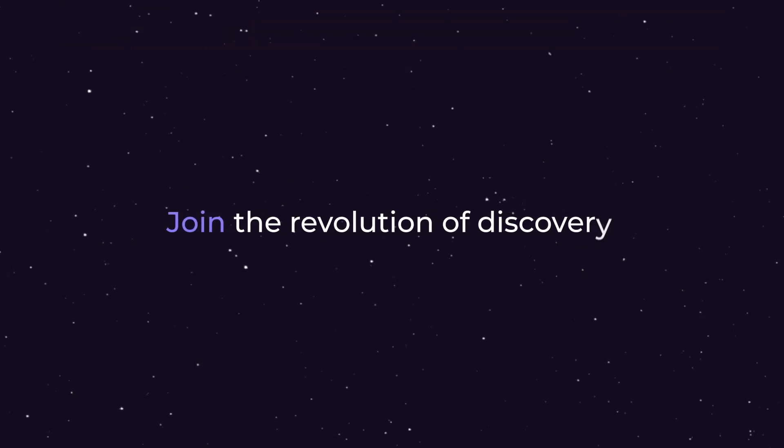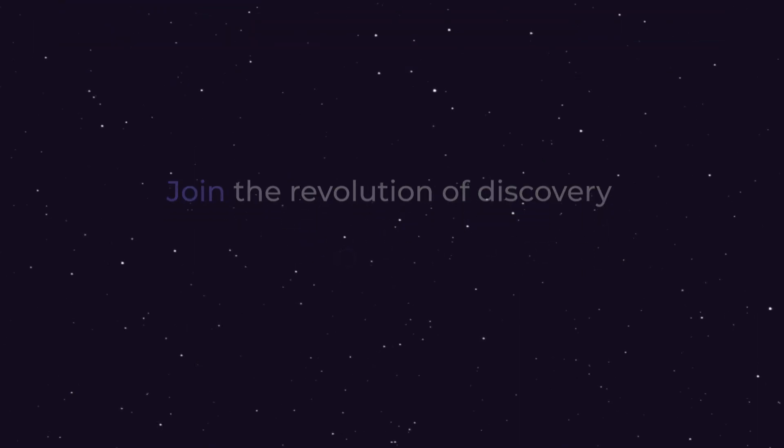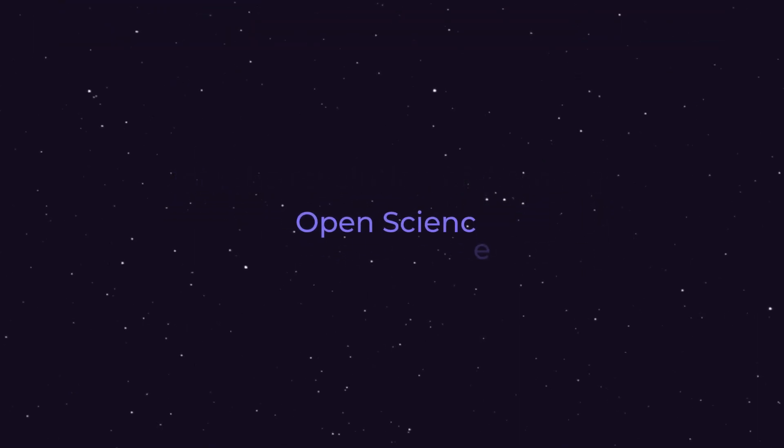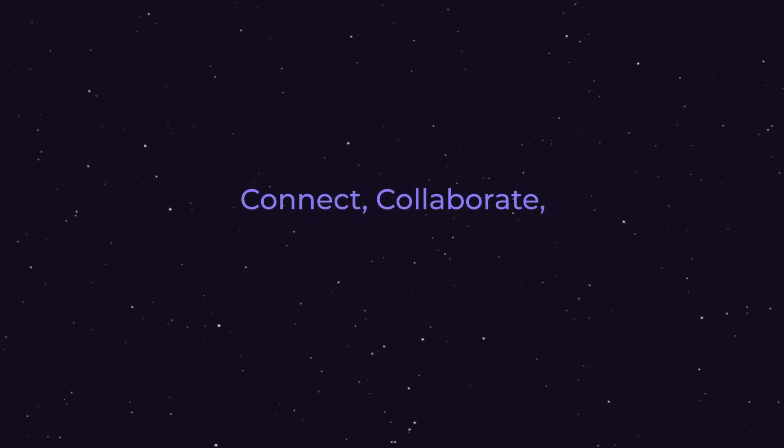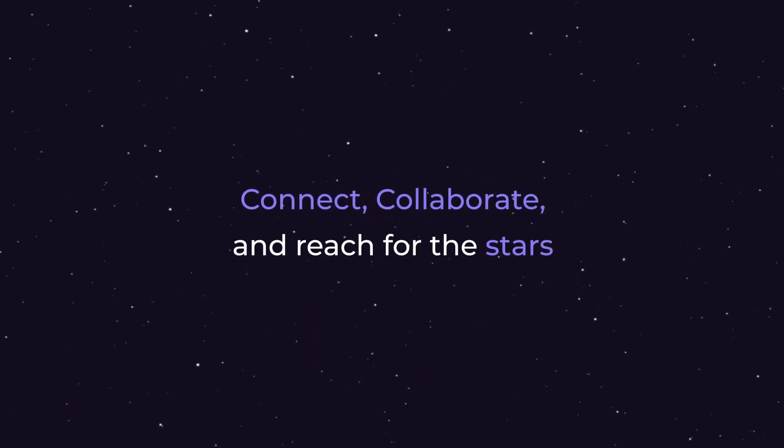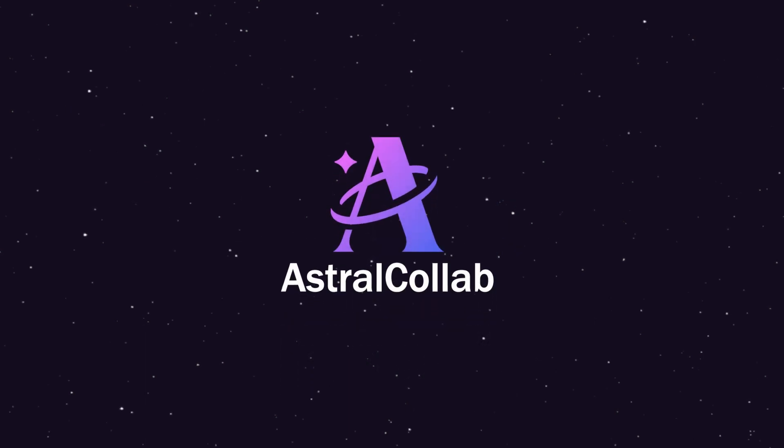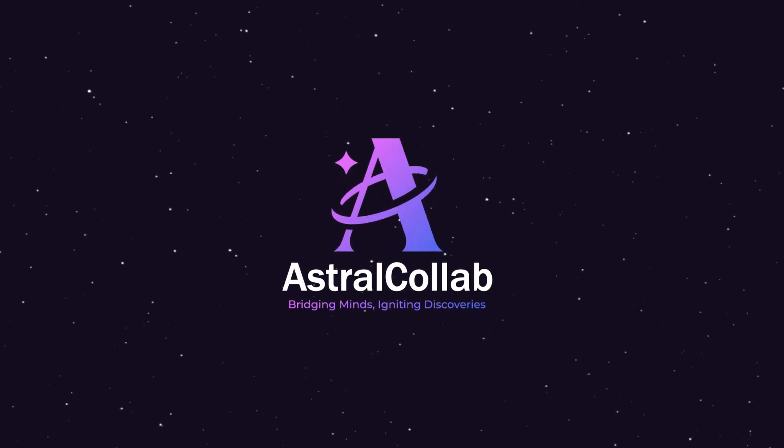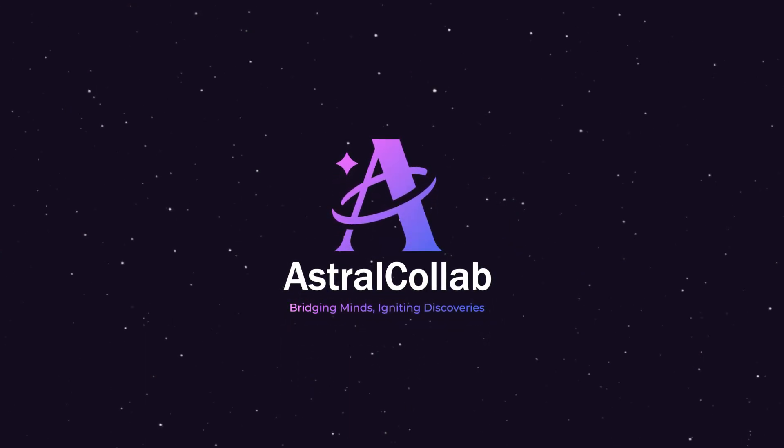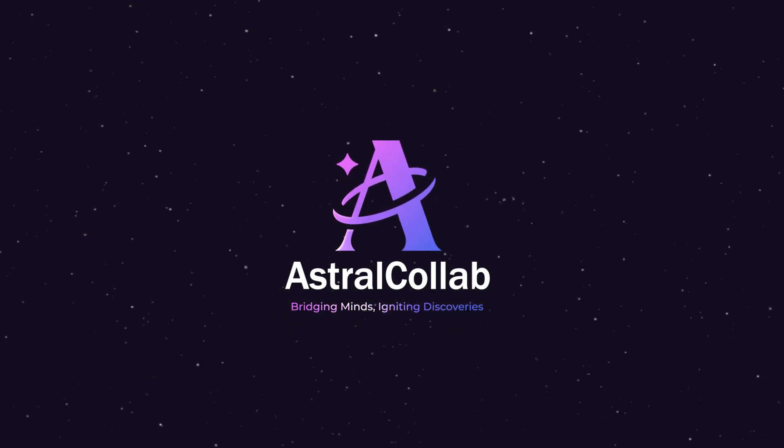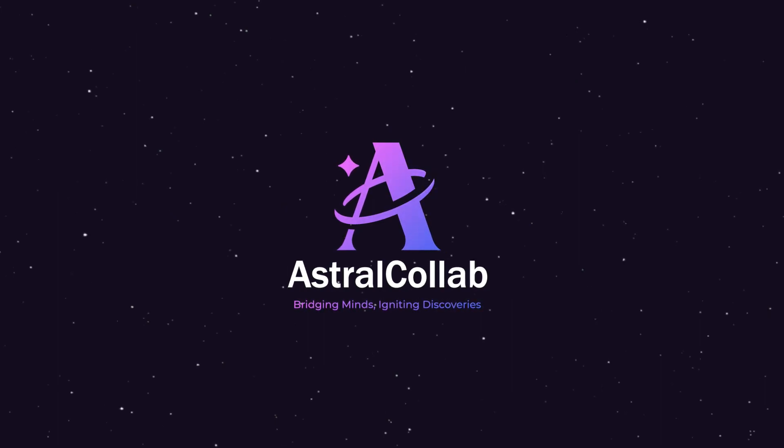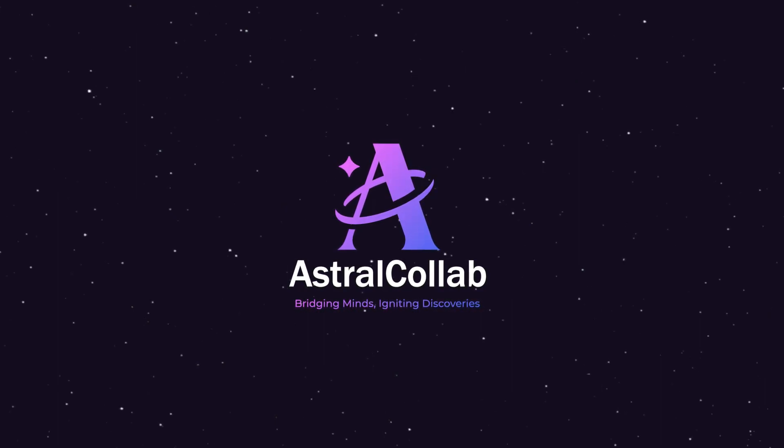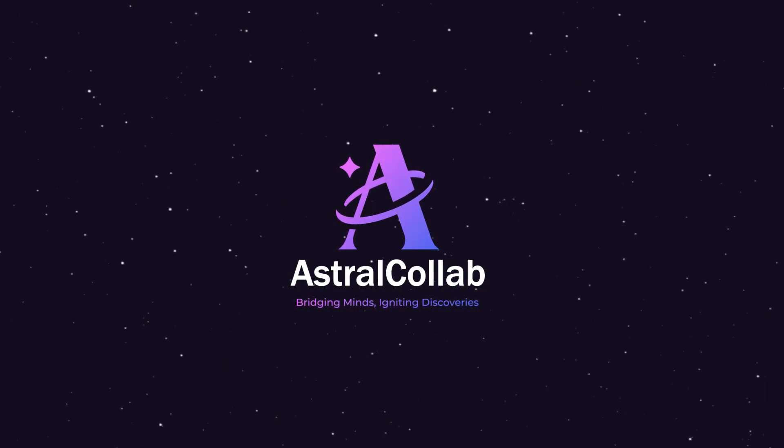Join the revolution of discovery in this monumental year of open science. Connect, collaborate, and reach for the stars. AstroColab, where collaboration becomes the universal language propelling us forward in this remarkable era.